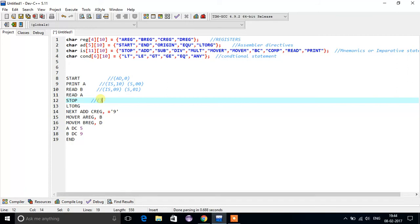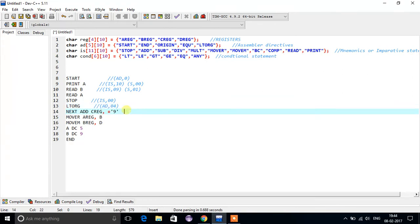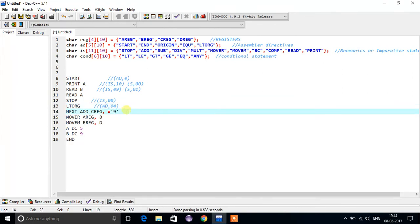What is STOP? STOP is nothing but an imperative statement and its corresponding index value is 00. What is LT or the OR? That is an assembly directive and its corresponding index value is 4.